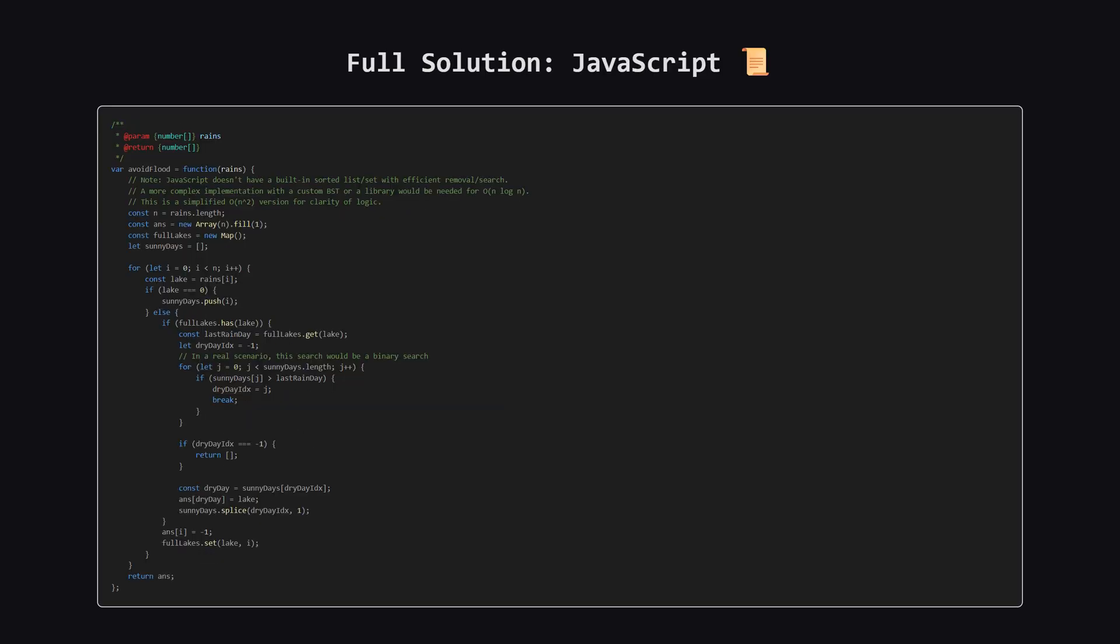And finally, here is a solution in JavaScript. It's worth noting that JavaScript doesn't have a built-in sorted set that's as convenient as in other languages, so a truly optimal solution would require a custom data structure. This version shows the same logic, but the search for a sunny day is less efficient.